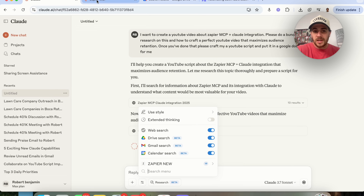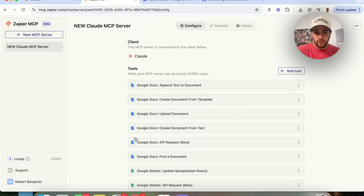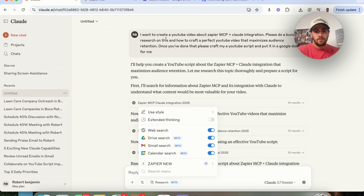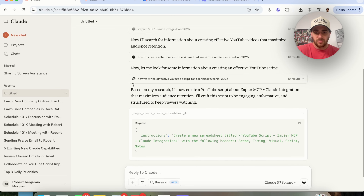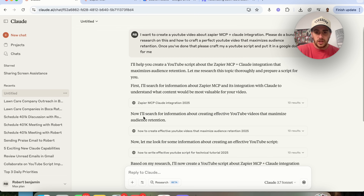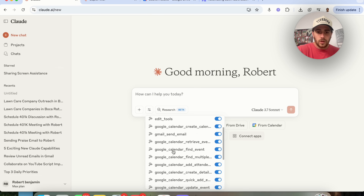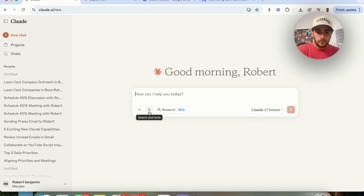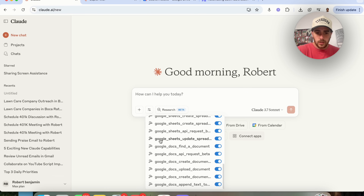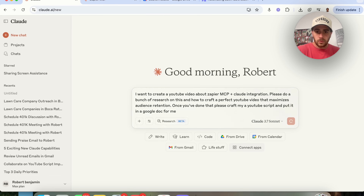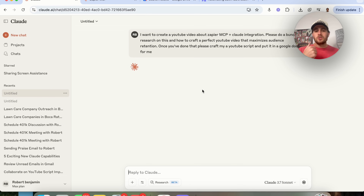I had to go into Zapier and add all the different accesses for it to access my Google Docs. But I noticed there were still only 19 integrations — one of the few bugs I found. It didn't have access to Google Docs, so it was creating a Google Sheet instead. Opening a new chat and reloading Claude, I can now see there are more than 19 integrations and Google Docs is available.